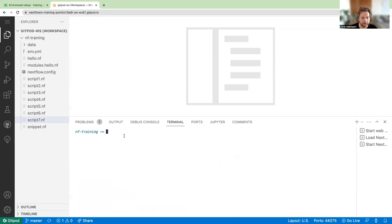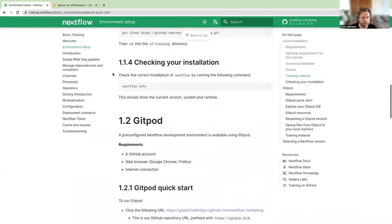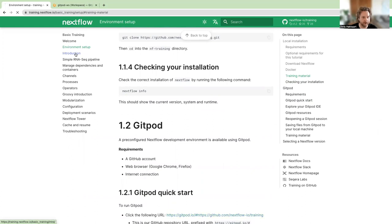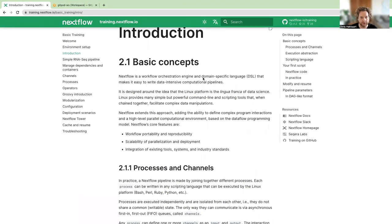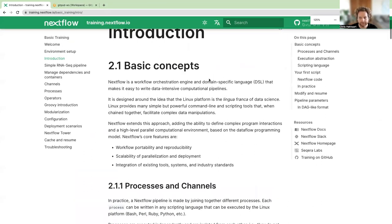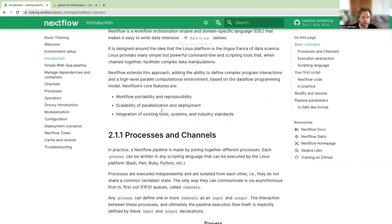Now we'll go through some of the introductory material. We'll click on 'Introduction' in the training material, which covers basic concepts — reinforcing some things from the initial slides. Nextflow is an orchestration engine and domain-specific language, or DSL, that makes it easier to write data-intensive computational pipelines. Its core features include workflow portability and reproducibility, scalability of parallelization and deployment, and integration of existing tools, systems, and industry standards.